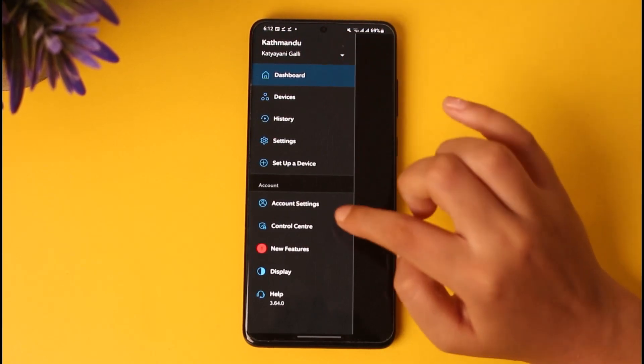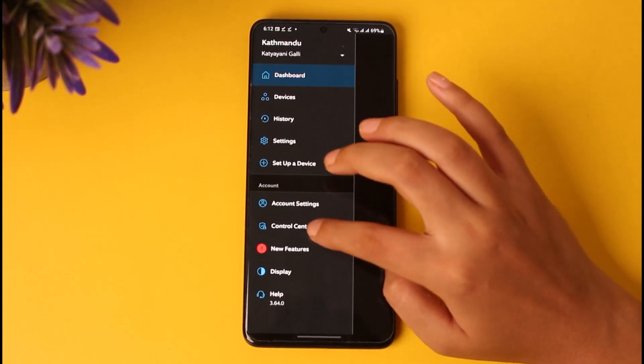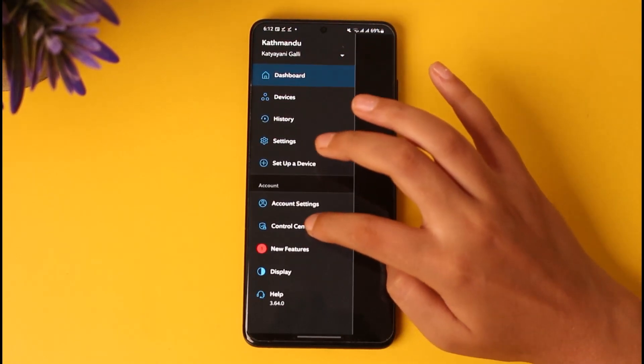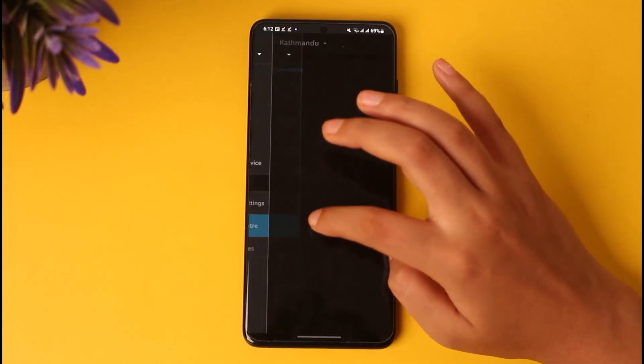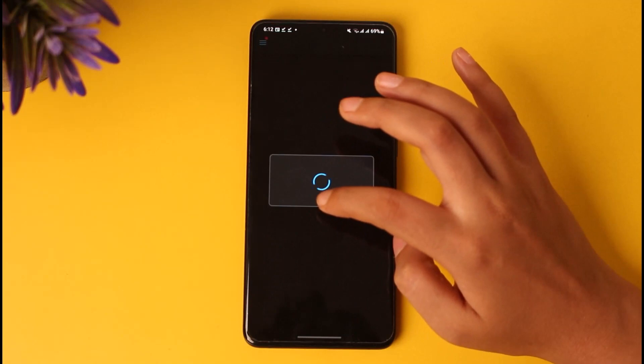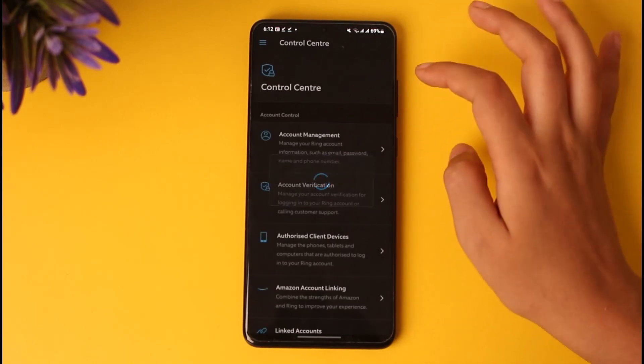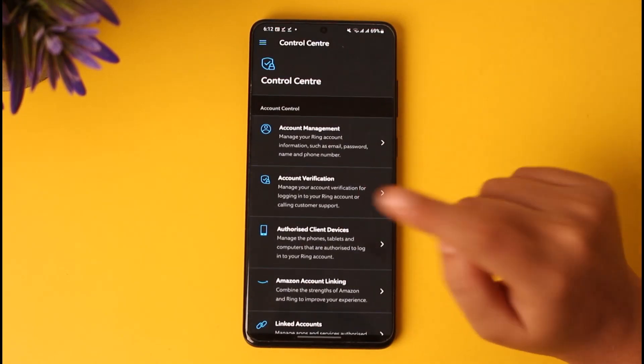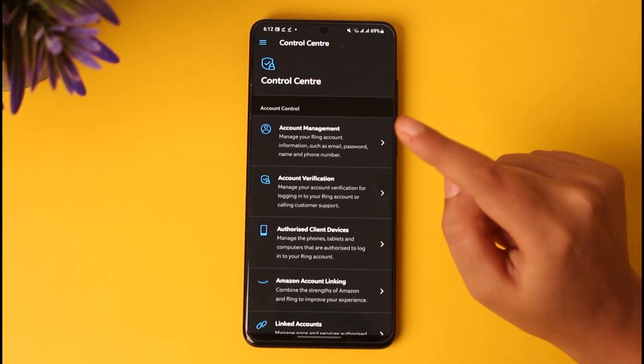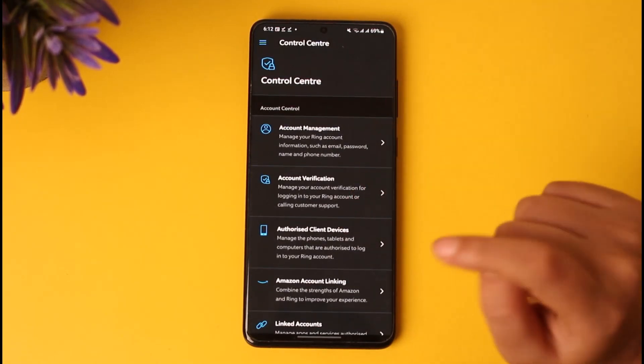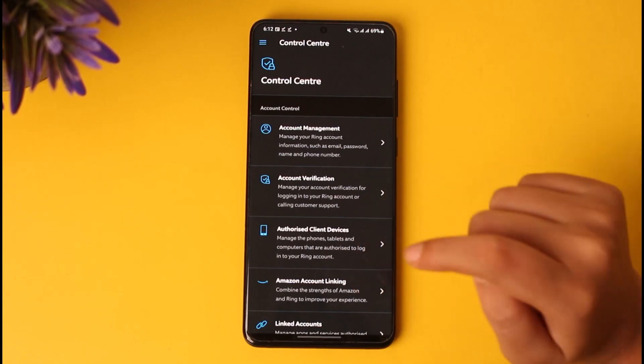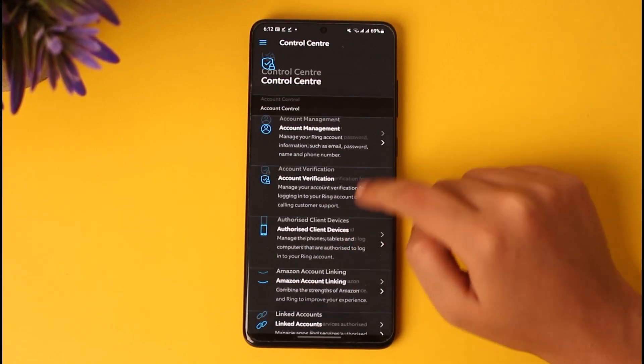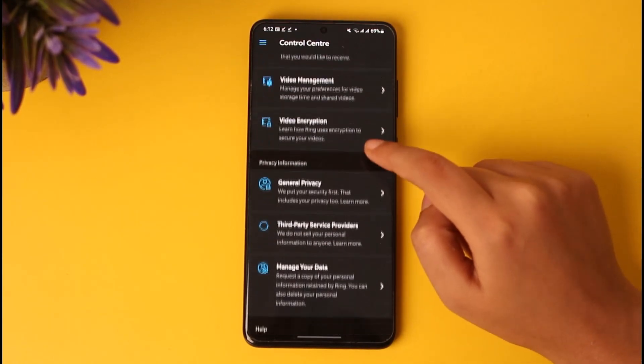In this area, you will find the option called Control Center given below in the Account section. Once you've tapped on it, you will find the Neighbors section in the main menu, which I do not have because